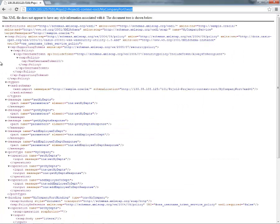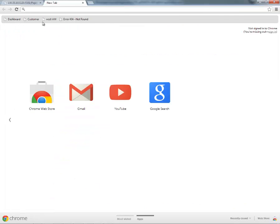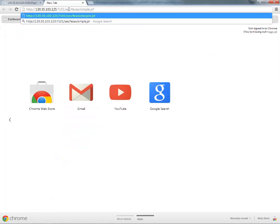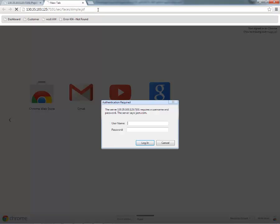So we'll switch over to our browser, open a new tab, and I'll put in the URL for my ADF application. As you can see, this is a regular ADF URL. And you can see that when I try and access the application, I actually need to provide the username and password.